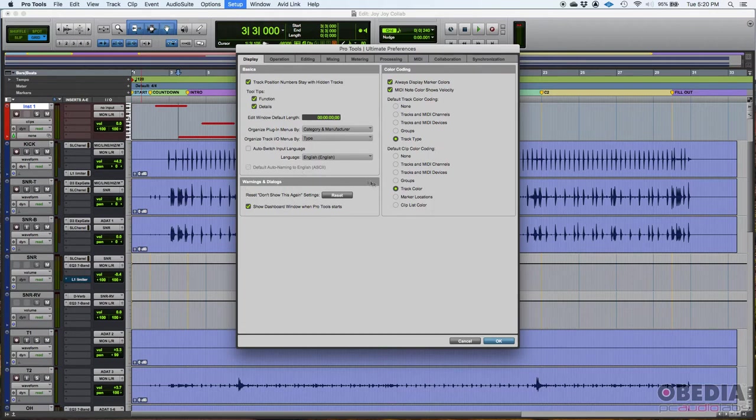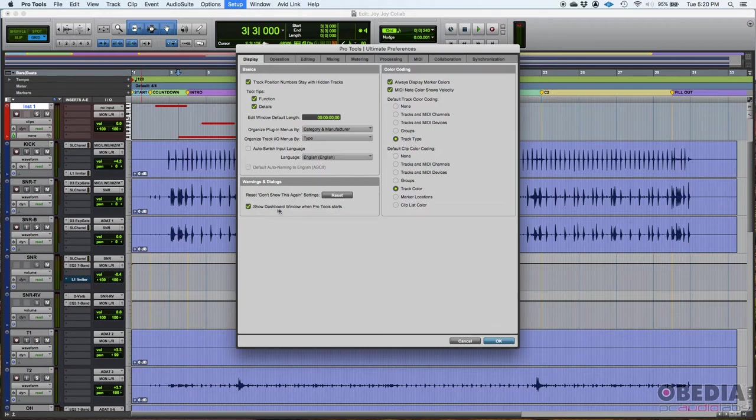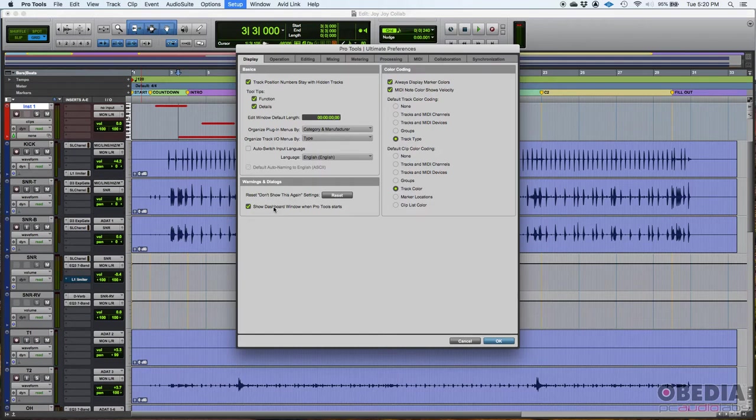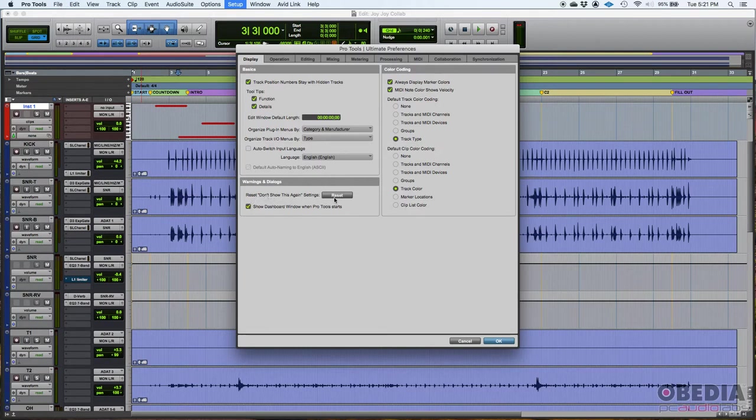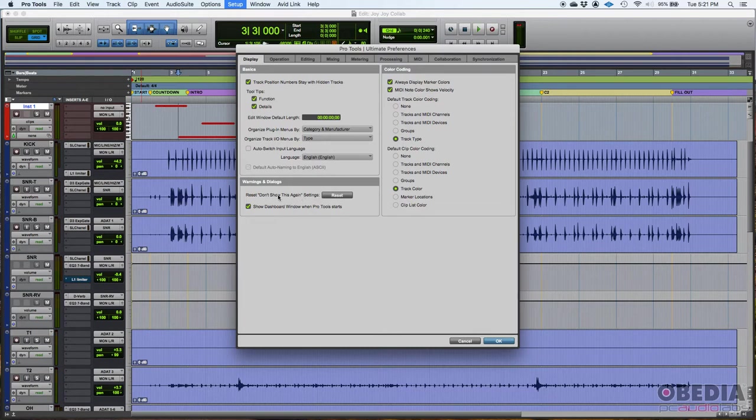Now you have warnings and dialogues. So a couple things here. Show dashboard window when Pro Tools starts. I have that checked so that every time I open Pro Tools, by default, the dashboard window will open, and it's going to ask me whether I want to open an existing session or I want to create a new session. I like that to happen every time I open it. But if you don't like it, you can turn that off. And when you open Pro Tools, it'll open but no windows will pop. And you're basically going to have to go file, create new, or maybe file open if you're going to open a pre-existing session. I like that on. Now you can also reset the don't show this again settings, because when this dashboard window shows, you don't like it anymore. You can just do don't show this again, and it won't happen again. But if you want to see it back again, you can just reset that.